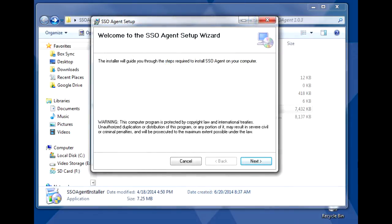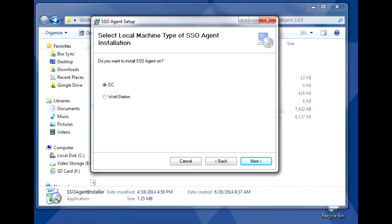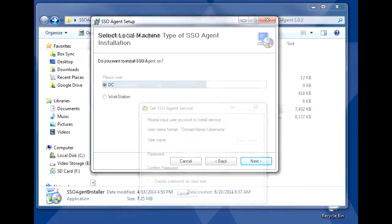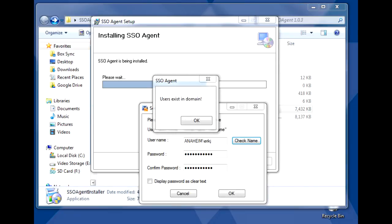Once everything is patched, run the SSO agent installer and follow the setup wizard to complete the installation. Remember that you can install the agent on either the domain controller directly or a workstation, so be sure to select the correct option. Near the end of the installation, you'll be asked to input the user account to install the SSO agent service. This should be a domain admin account, preferably the same account we'll use for the bindDN in later steps. You can use the check name button to ensure the syntax is correct.